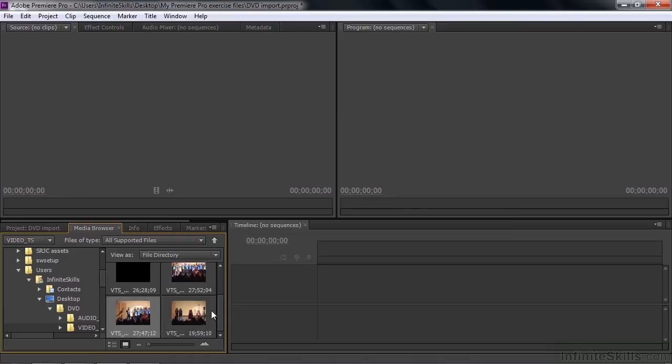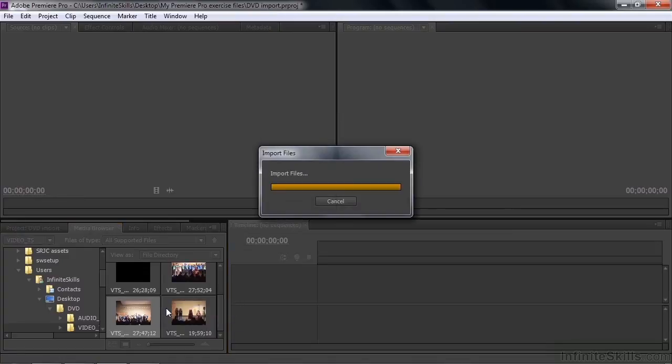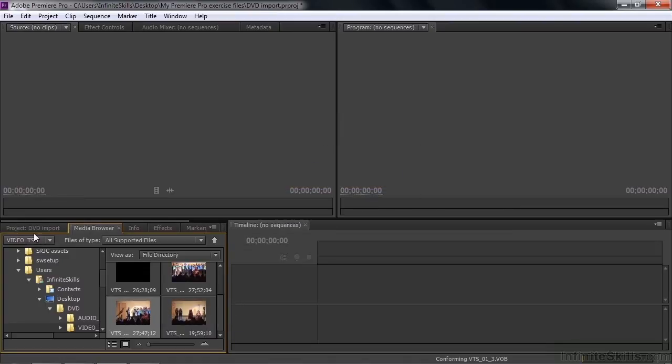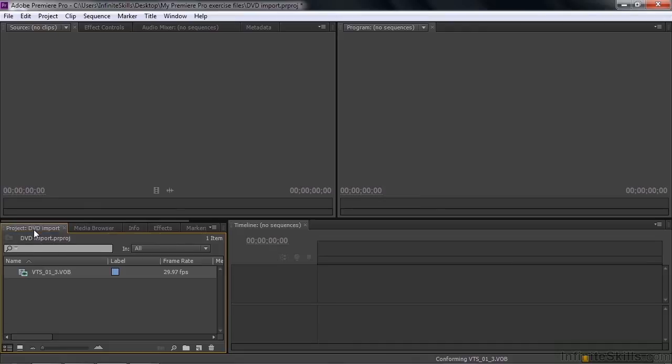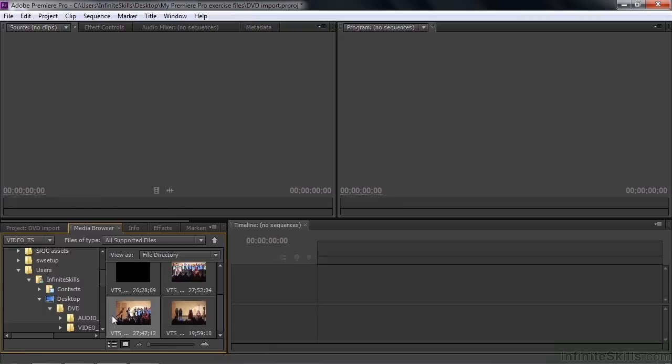Let me just import one of these guys. I'll right-click on this third one here and say Import. That brings it into the project panel. That's a pretty easy way to bring in files from a DVD. But keep in mind these DVDs need to be somehow unencrypted. If you have encrypted DVDs, Premiere Pro will not unencrypt them for you.